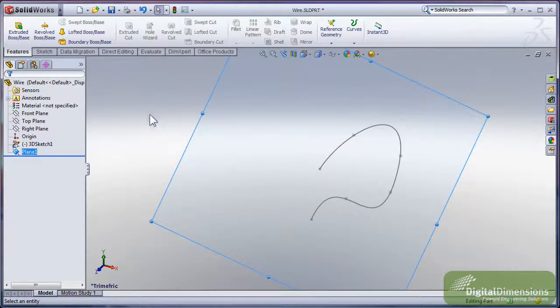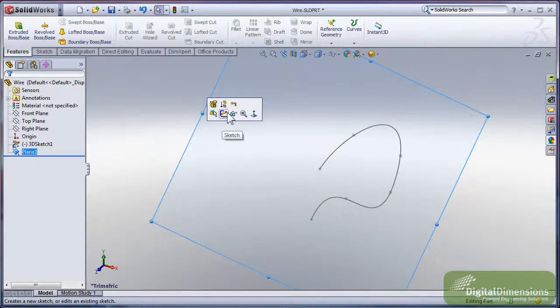So with my reference geometry plane at the end point of the line, I'll go ahead and start a new sketch on that end point.